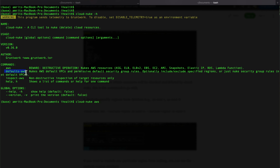If you do the default AWS option, it will go and delete things like the default VPC, security groups, or whatever default things exist. You can also include and exclude specific regions. If you go by default, it will delete all regions, so if you want only a particular region, you should include that specific region.